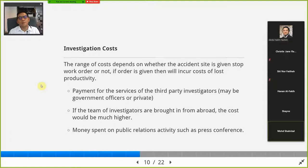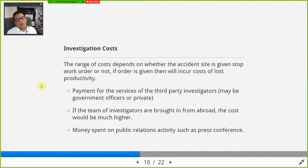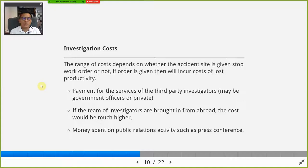Usually, after a big accident, people start investigating — wanting to know what really happened. There will be investigation costs. The usual investigation costs come from public authorities — in Malaysia's case, that would be DOSH, the Department of Occupational Safety and Health. The range of costs depends on whether the accident site is given a stop-work order. DOSH officers have the power to seal and close a company's operations temporarily — for example, a factory — for a period of time.